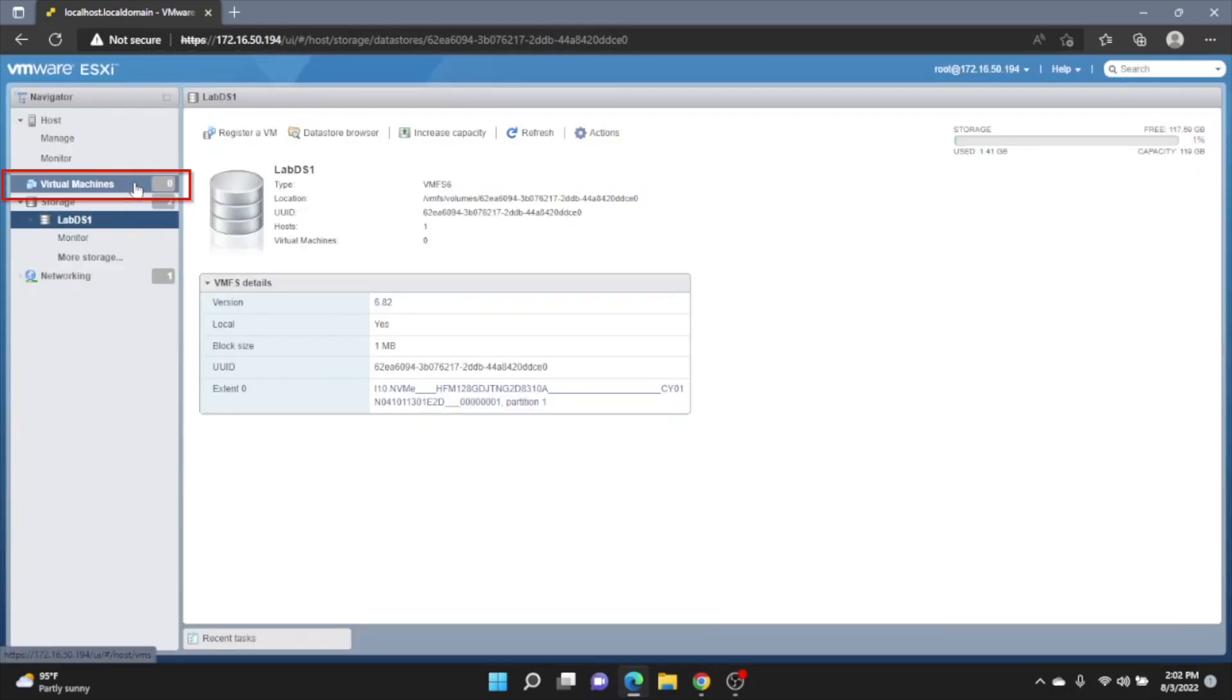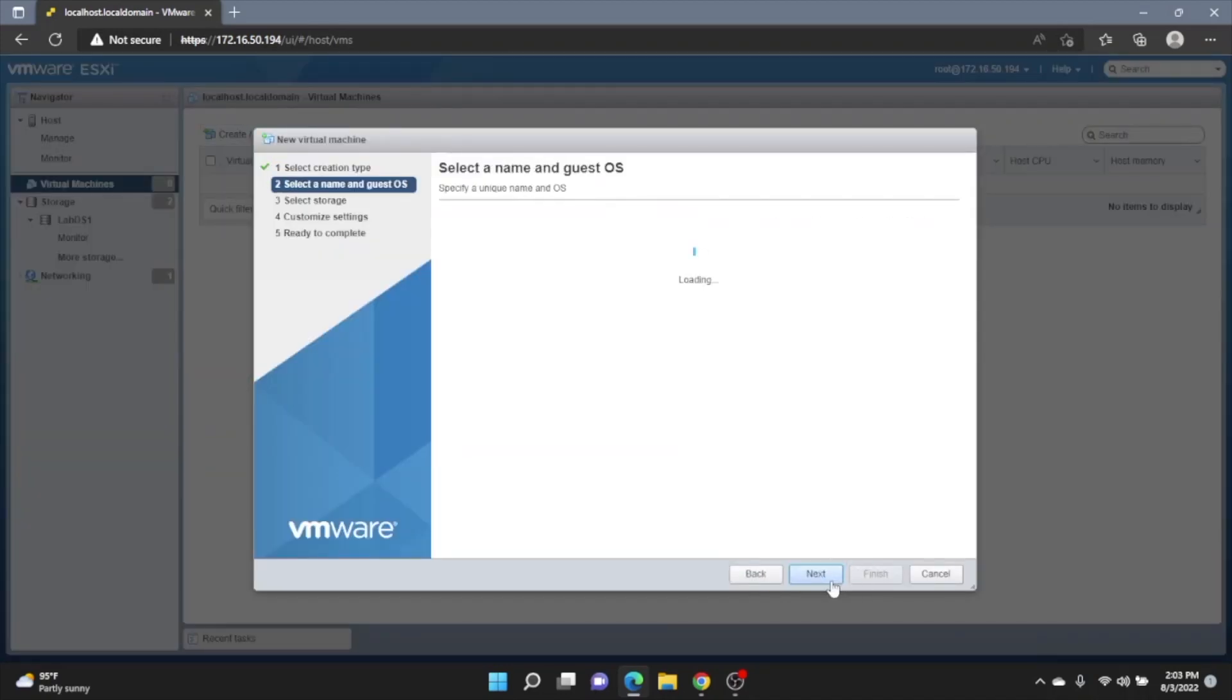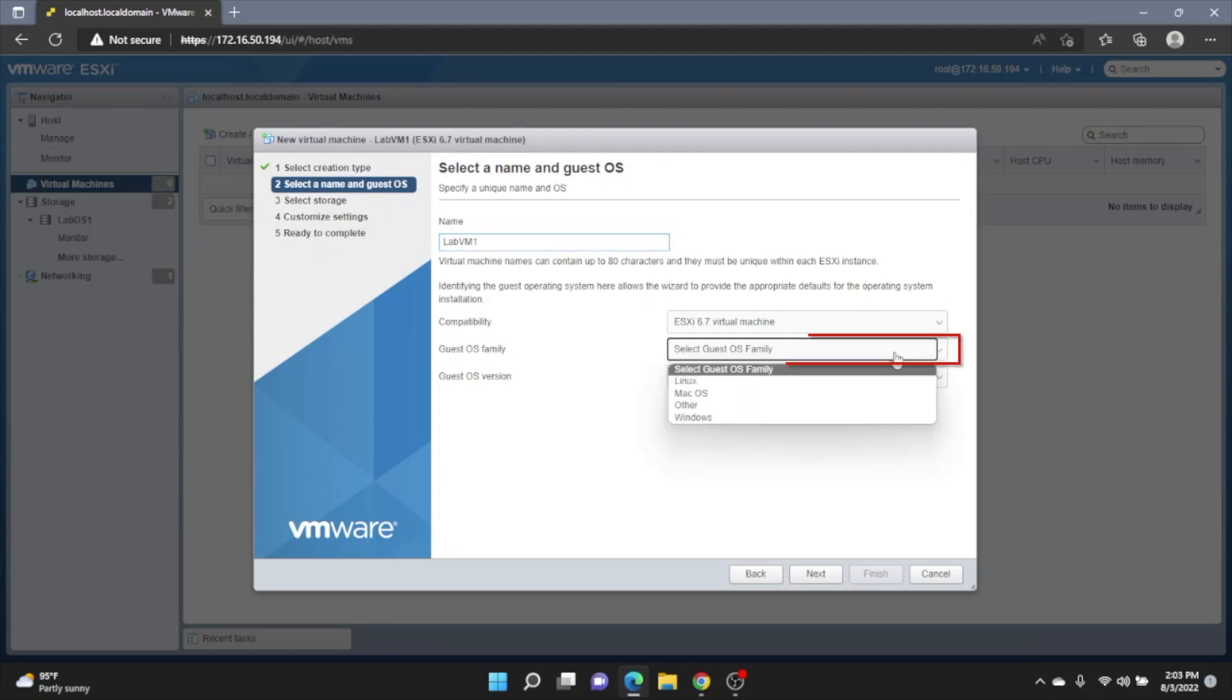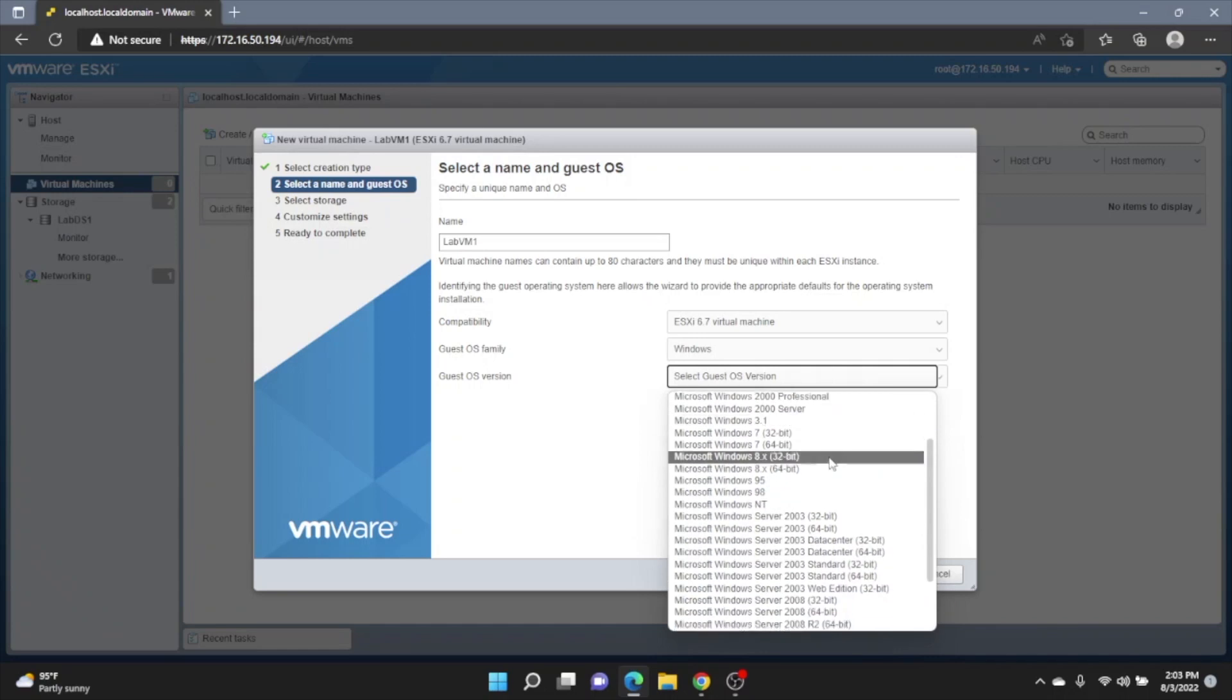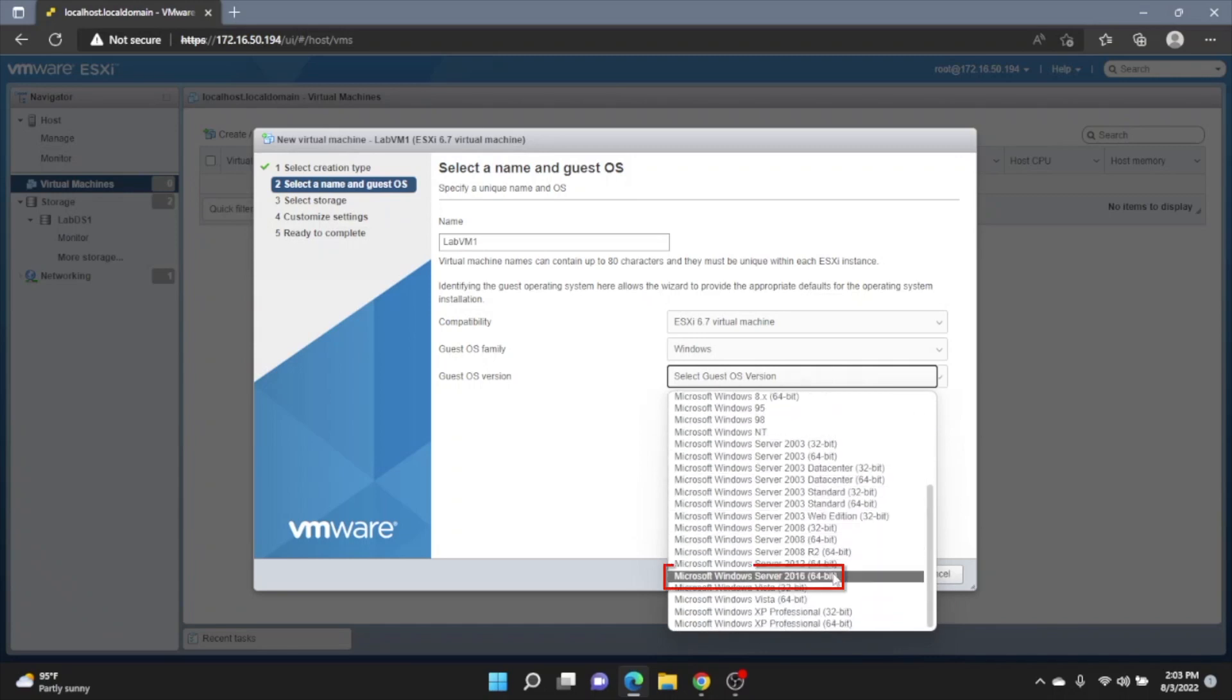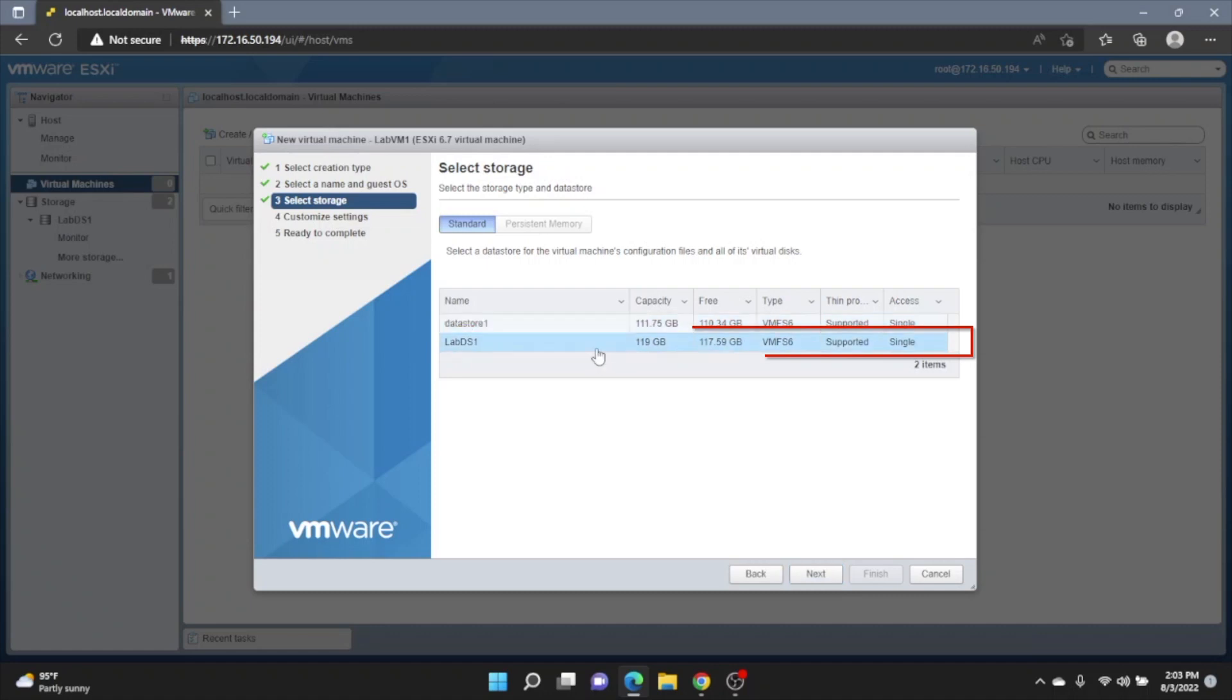We'll click on Virtual Machines. And then Create slash Register VM. Click on Next. Now we're going to give our virtual machine a name. So this can be whatever you want it to be. And once we've done that, click on the Guest OS family. And select Windows. Click on Guest OS Version. And go all the way down to Windows Server 2016 64-bit. And then we'll just click Next. That is our Datastore right here. You want to select our Datastore and click Next.